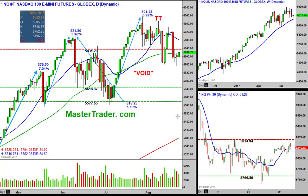Good morning everyone. Recently we've been talking a lot about my concept of a price void. I hope you're learning how to use this. It's one of the most powerful concepts that I've taught over the years and obviously discovered for myself many years ago.